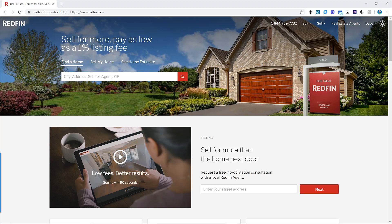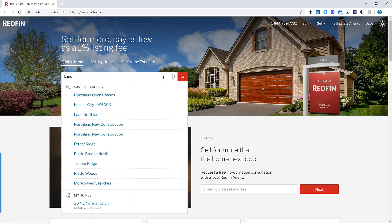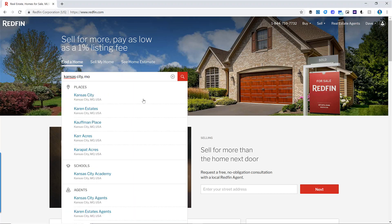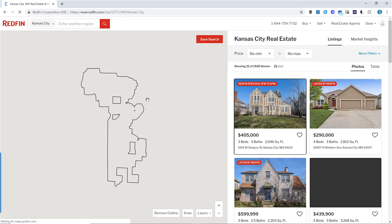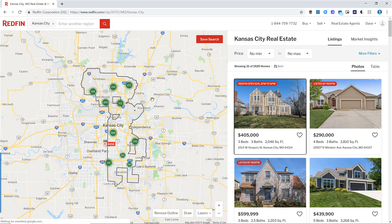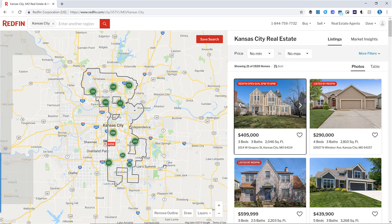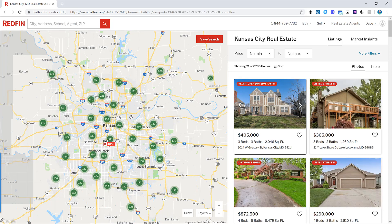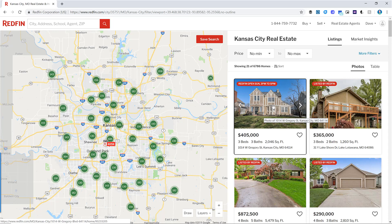Let's start by typing in a large search area like Kansas City into Redfin. As you can see, there are over 1,900 homes just in Kansas City, Missouri. If we remove this outline, it's going to show us all of the houses in the greater Kansas City area, which is 6,786 homes — almost 7,000 active listings. It's easy to get overwhelmed when you try to focus on too large of a market, which is why you should start by narrowing down your search.